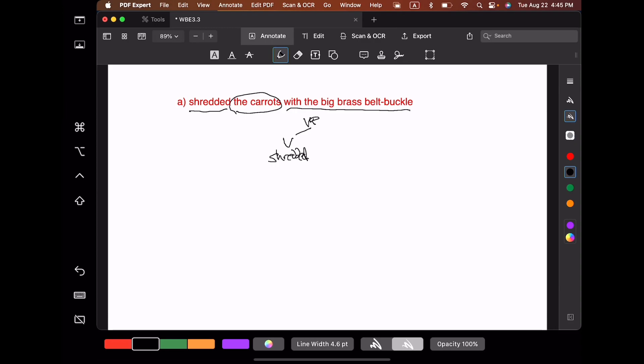You have to be careful here because 'with the big brass belt buckle' could in fact modify two things. It could modify 'carrots' — so the carrots that are wearing the big brass belt buckle — or it could modify 'shredded.' The easier interpretation, the one that we're going to use, is that whoever was doing the shredding was using the belt buckle to shred the carrots. But the other interpretation would be possible. If 'with the big brass belt buckle' is modifying 'shredded,' then that prepositional phrase has to be a sister to 'shredded.'